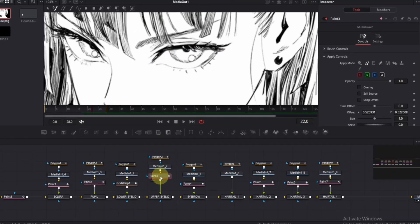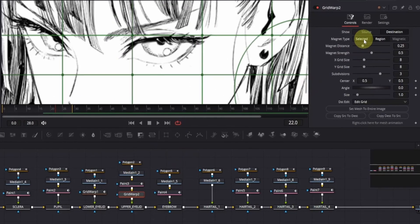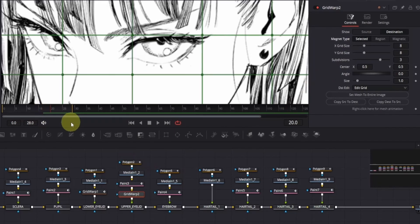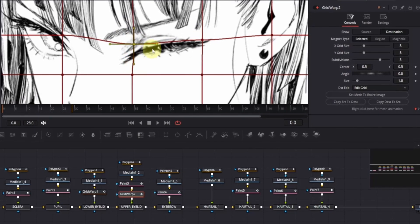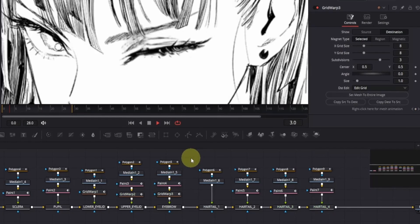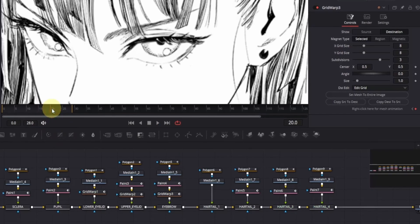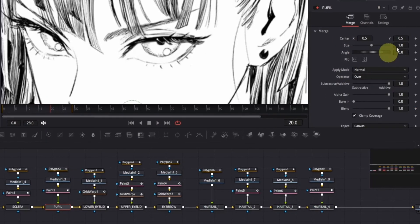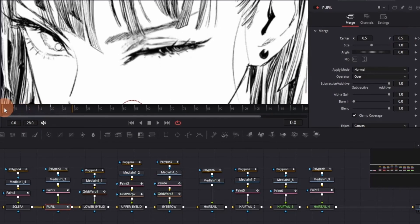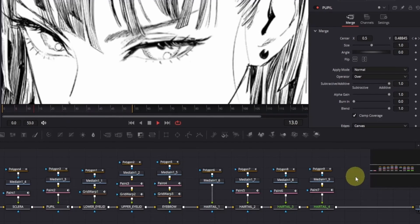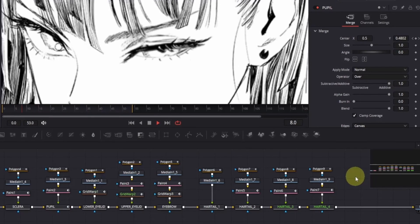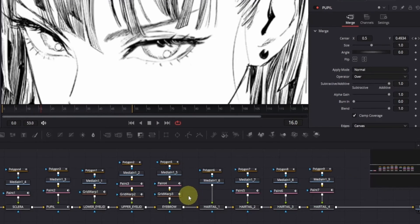Now let's animate the upper eyelid. Click on the media in node and add a grid warp node. Change the magnet type to select it. Go to frame 20 and add a keyframe as we did before. Then go to frame zero and drag the points downward to close the eye. Make sure to do this carefully and don't drag too much. Follow the same steps to animate the eyebrow as well. Now let me show you how to animate the pupil — it's actually simple. Go to frame 20 again, then click on the pupil. Go to the inspector and add a keyframe for center X and Y. On frame zero, bring down the Y value to make it look like the pupil is moving. You can also change the X value if you want the pupil to move left or right.